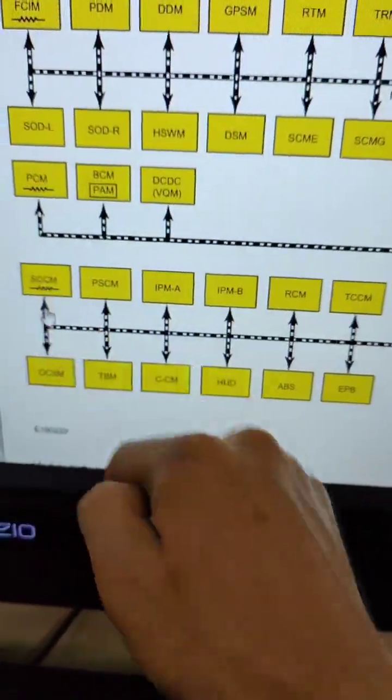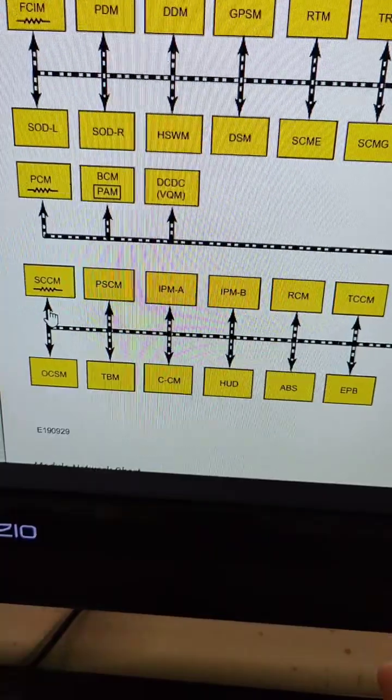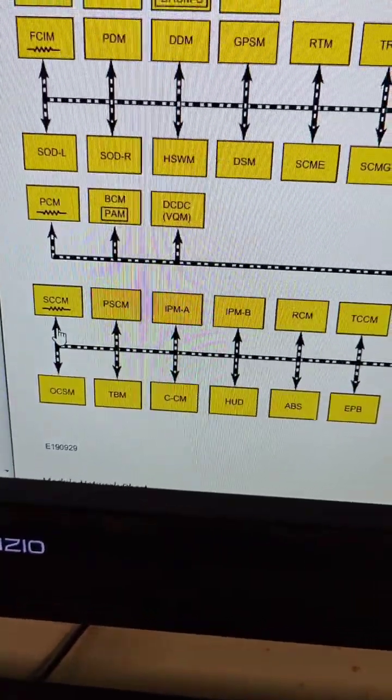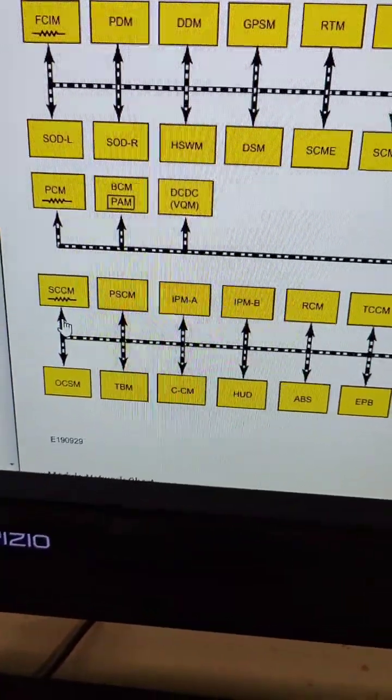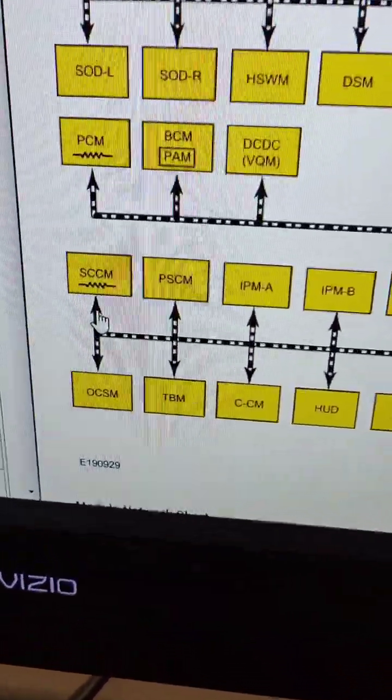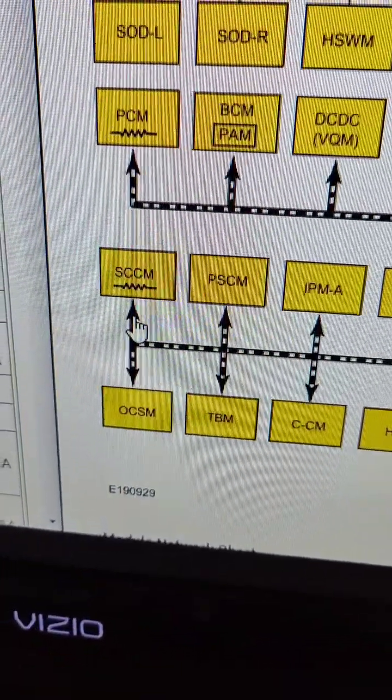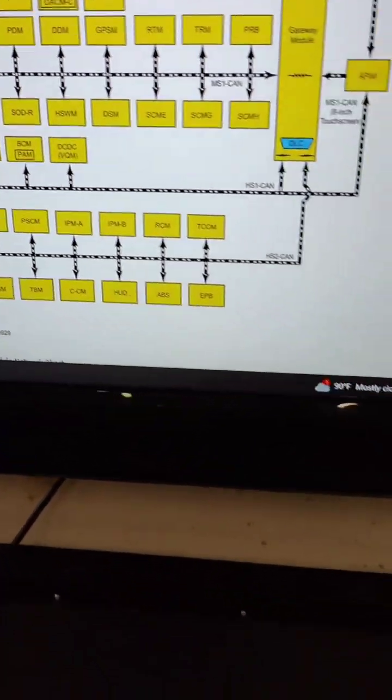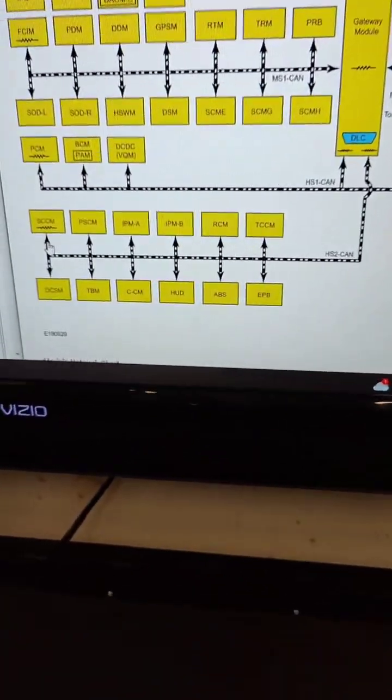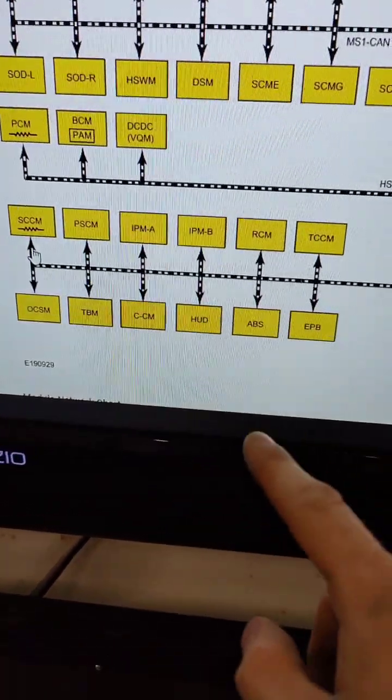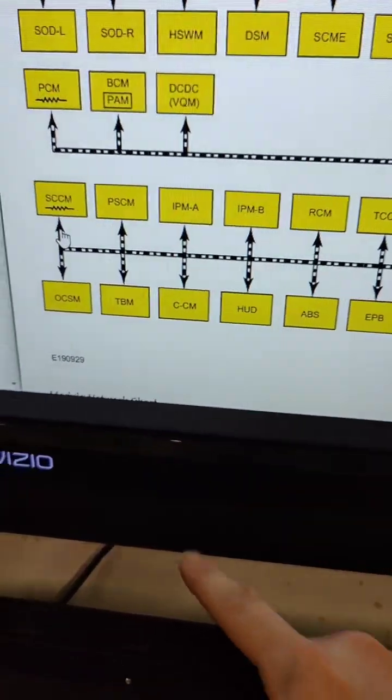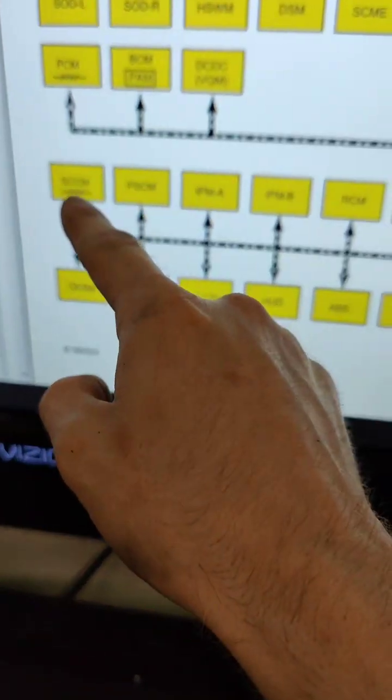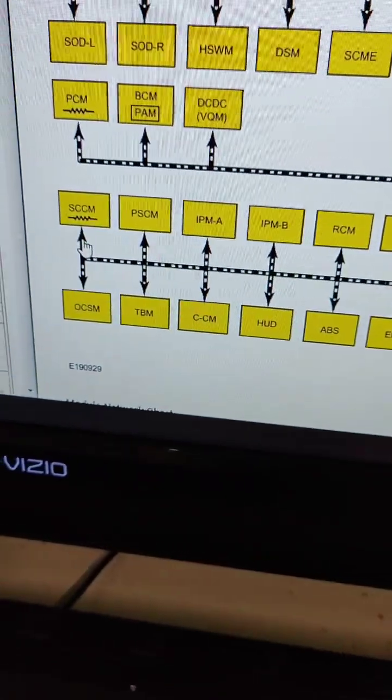The SCCM, which is the steering column control module, is also located on that network, and that has the terminating resistor in that module. When I pulled it up in the scanner, I could not access the ABS module, and I could not access the SCCM.